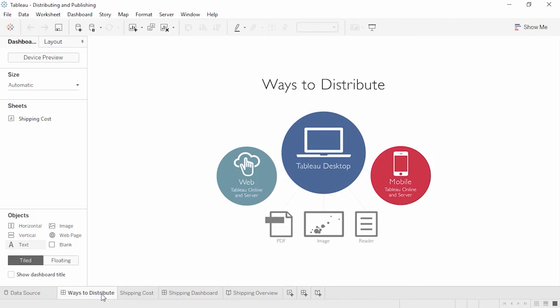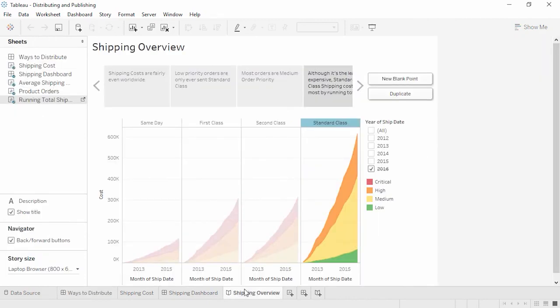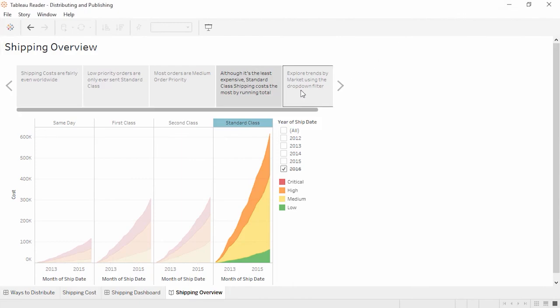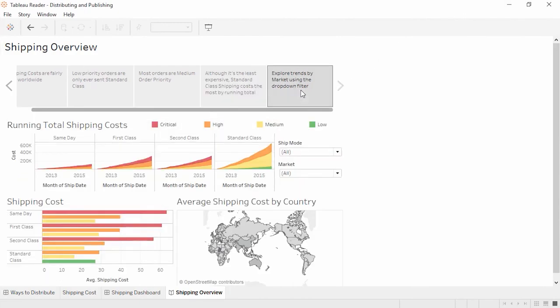Packaged workbooks can be opened with Tableau Desktop or Tableau Reader. Opening a file in Desktop is the same experience as authoring a workbook. There is full functionality, including the ability to edit or create new worksheets from the data. Tableau Reader can open packaged workbook files to be viewed and preserves full interactivity of the workbook contents, including dashboards, stories, and any filtering or other actions. But the workbook cannot be edited.